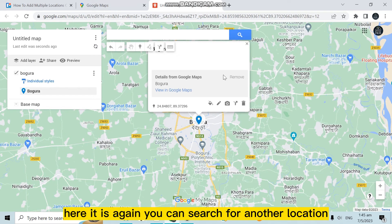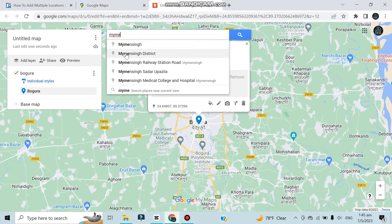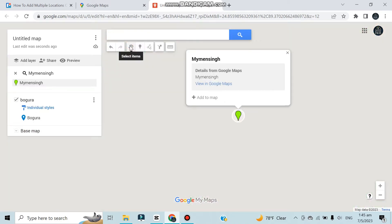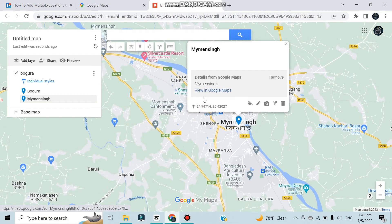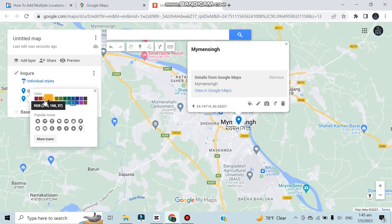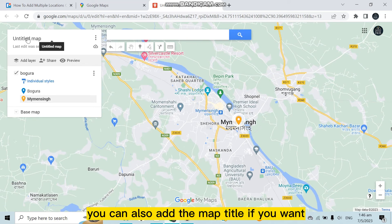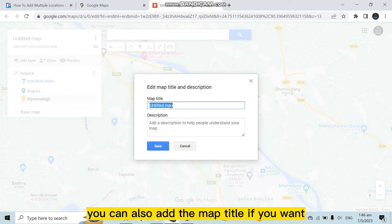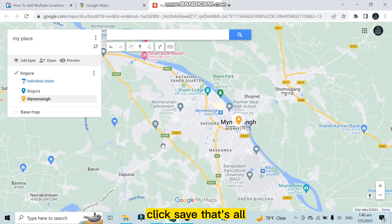You can also search for another location and again click 'Add to Map.' You can change the color of the pin if you want. You can also add a map title and a description. Click 'Save' when you're done.